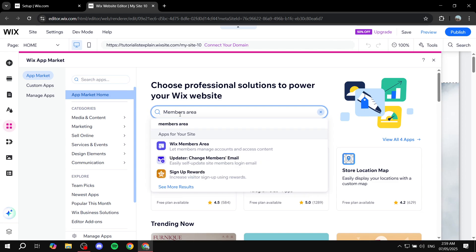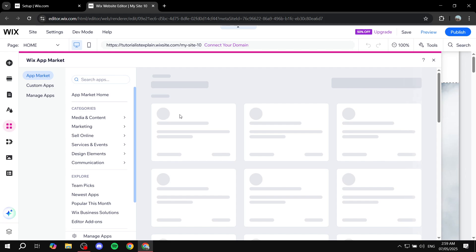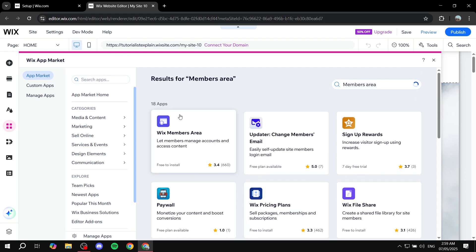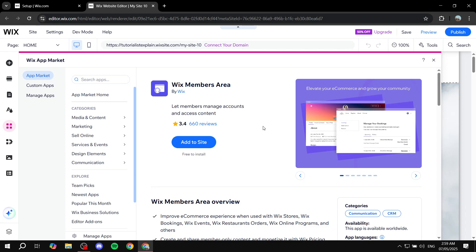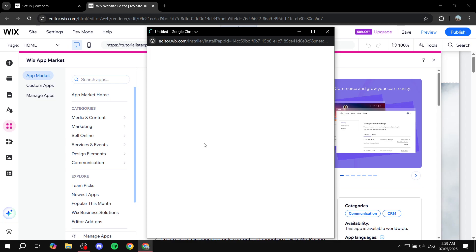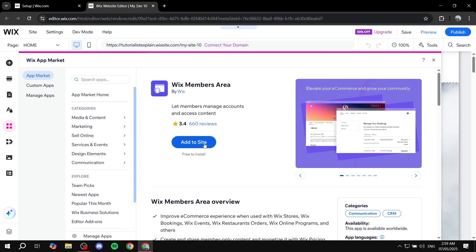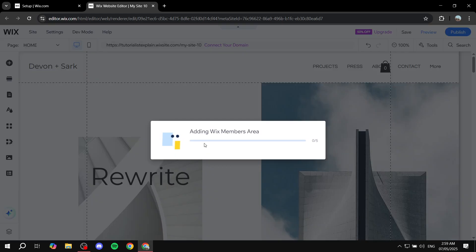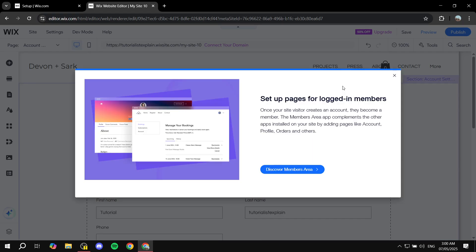Once you type it correctly, hit Enter and it should pop up a few things including the Wix Members Area. Click on it, and once it loads up simply click on Add to Site. Give it a sec and it's going to take us to the pages — it's just going to create a few things for us.